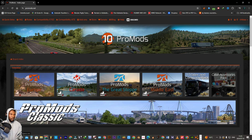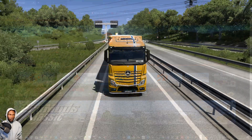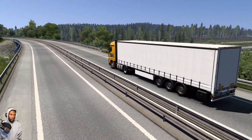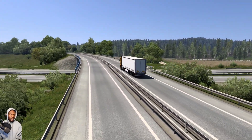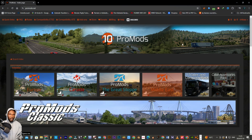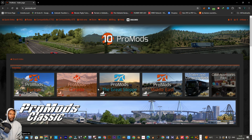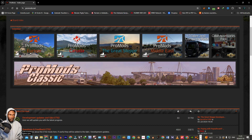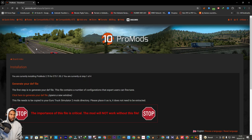The first one there is ProMods Europe, which is compatible with ETS2 version 1.50, and then it has its add-ons: ProMods Great Steep, ProMods Middle East, Trailer and Campan Pack, and the last one is an accessories pack. ProMods Canada is for ATS, so we're gonna click on ProMods Europe.